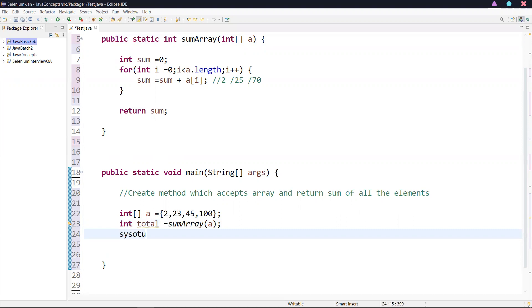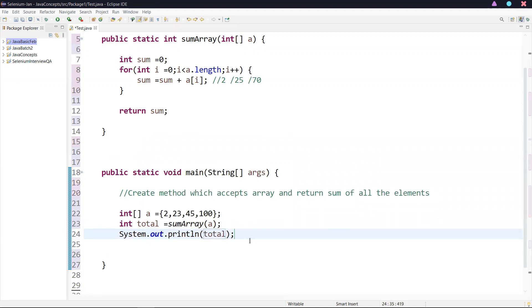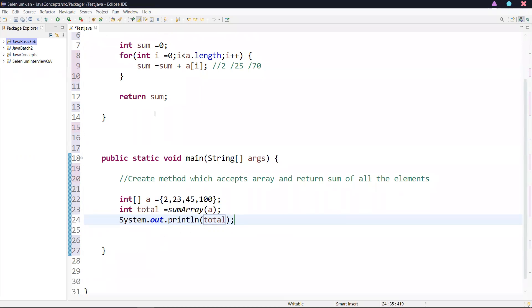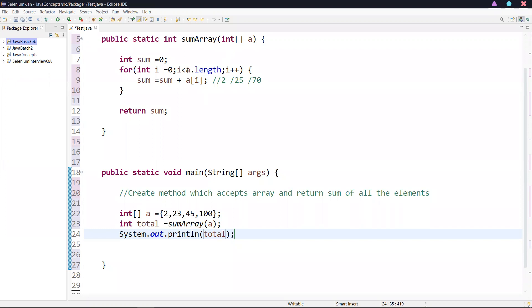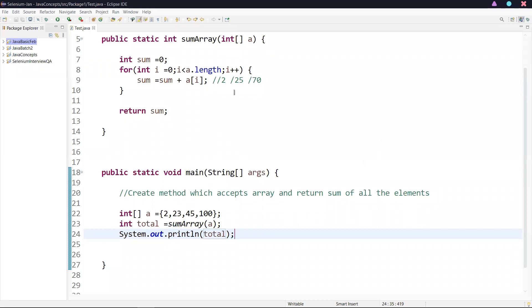Now I'll be printing total. So now if I run this, it is going to pass one by one value and add them, and it is going to return the sum. The sum is stored in the total variable, and I'm printing the total variable value. The result returned is 170. This is the way to create a method which accepts an array and returns the sum of all the elements.